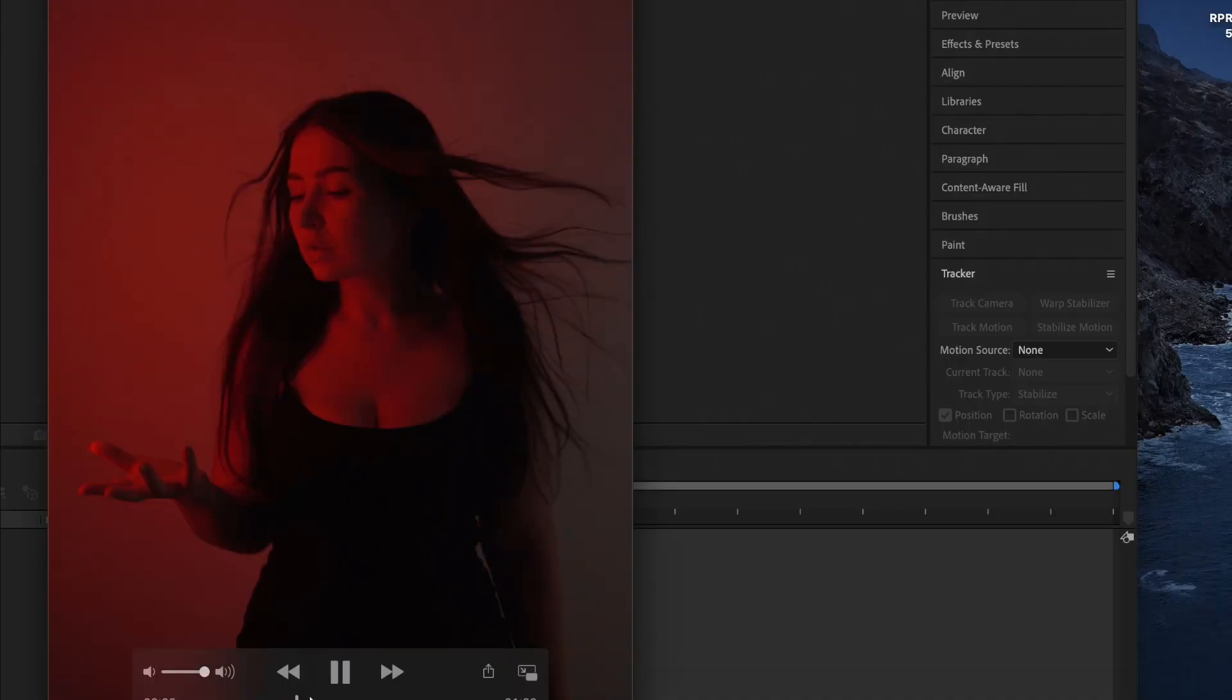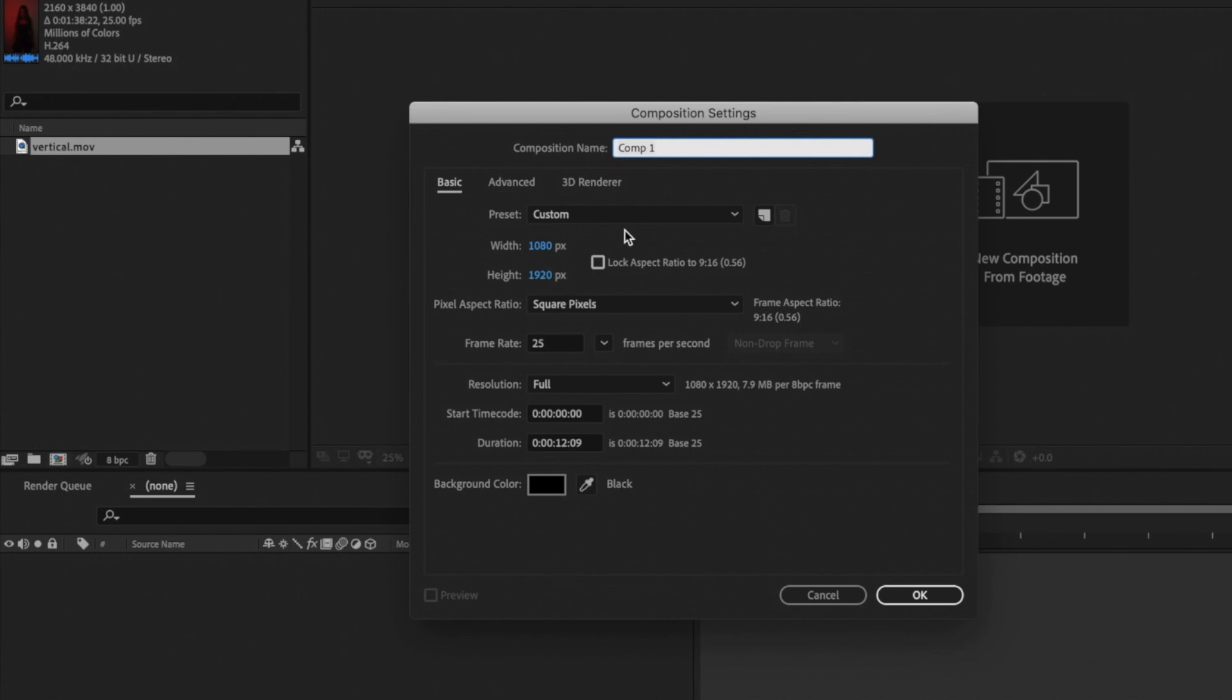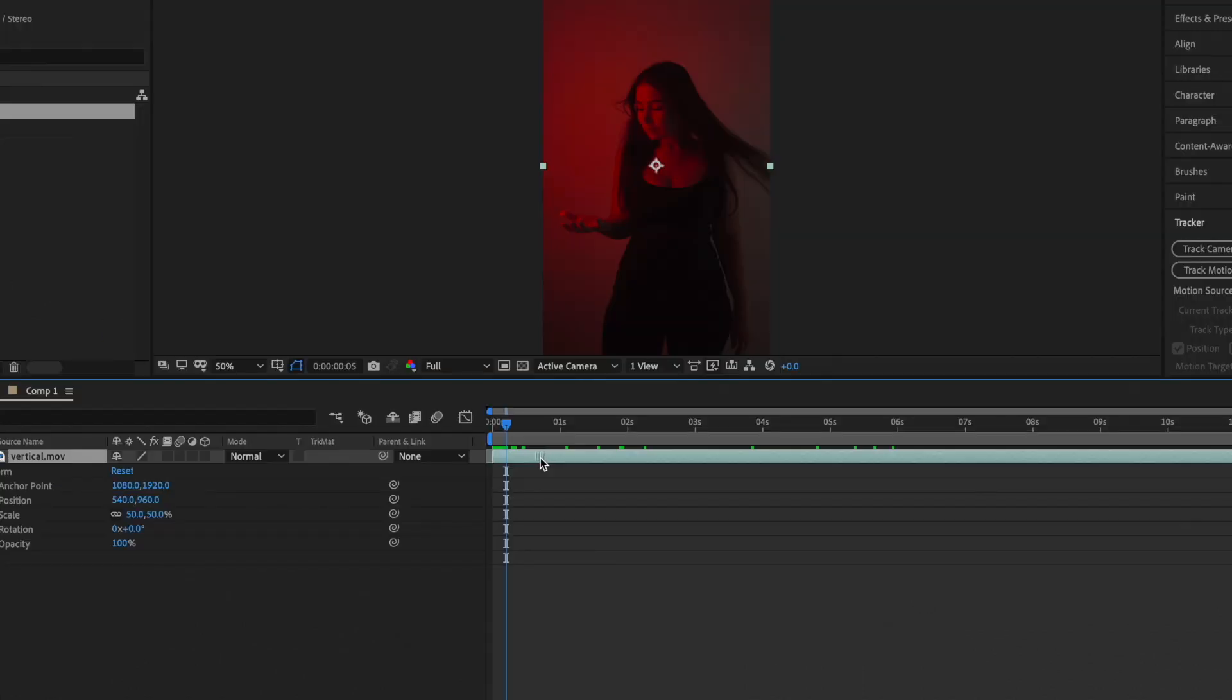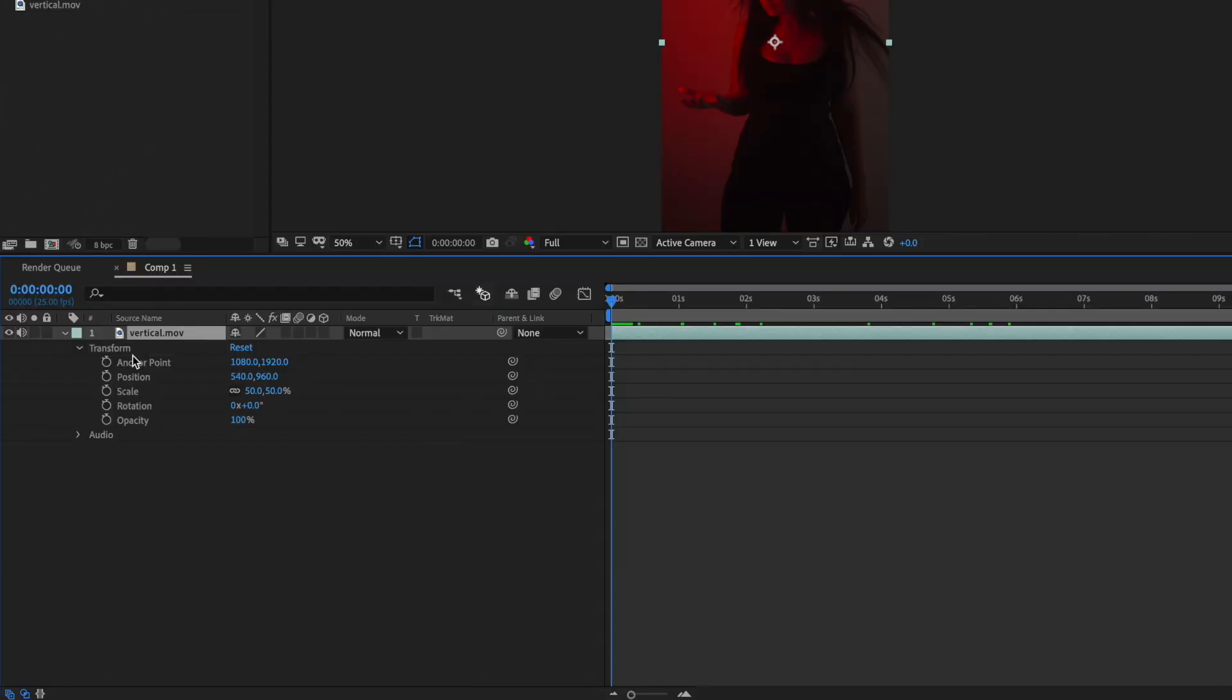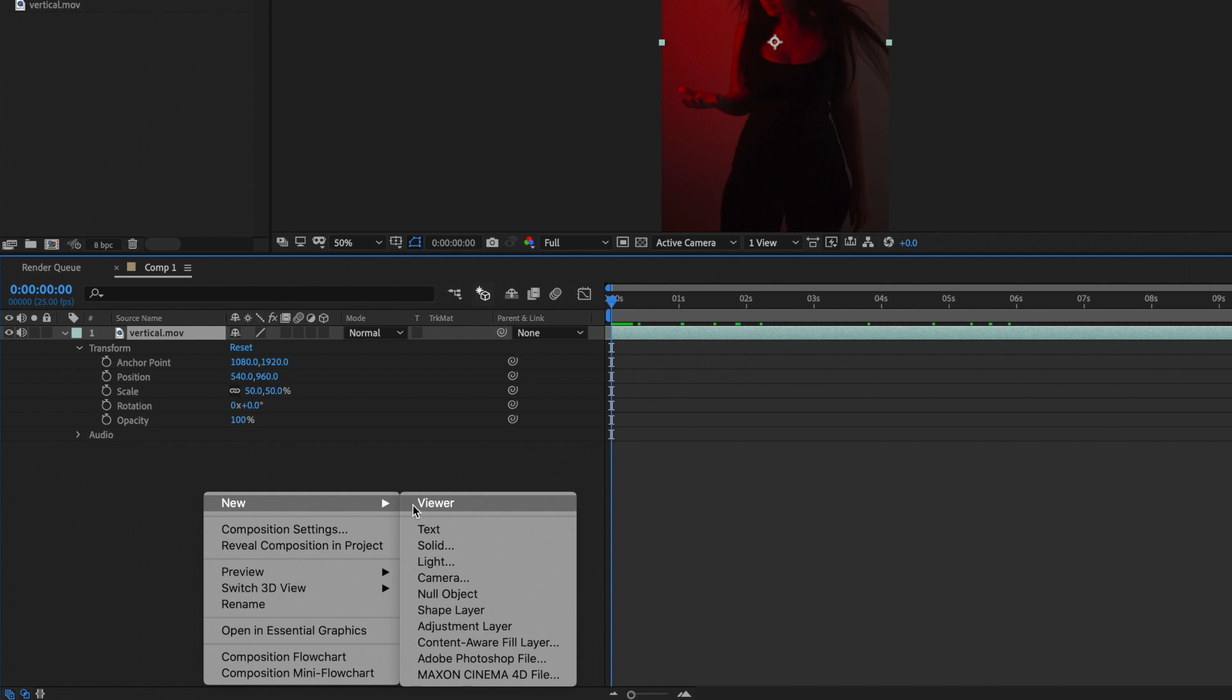I need to shoot the proper footage for this animation then open After Effect, create composition and put in the video. I need to find the place for the animation then click right mouse button, new null object.